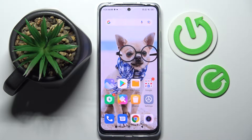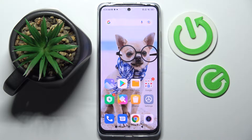Hi! In front of me is Xiaomi Redmi Note 11 and today I would like to show you how you can download and apply an animated live wallpaper called Magic Fluids.